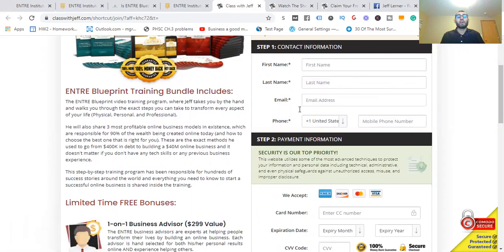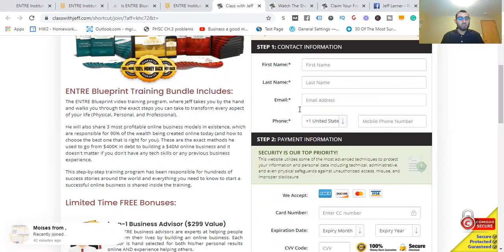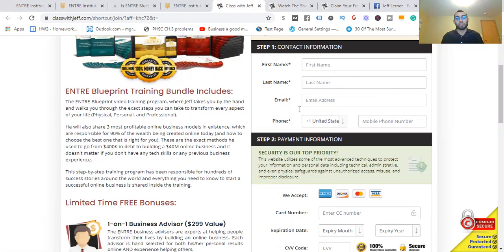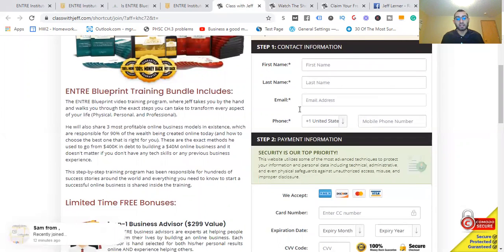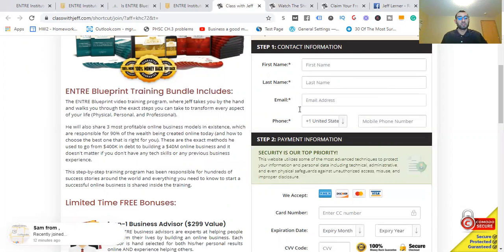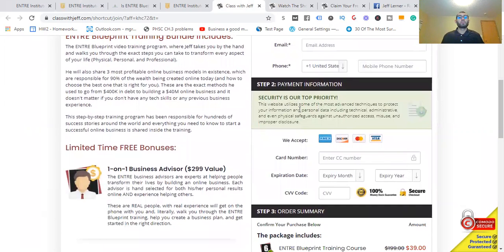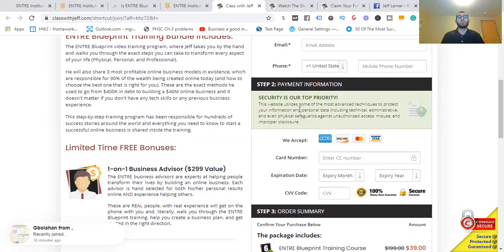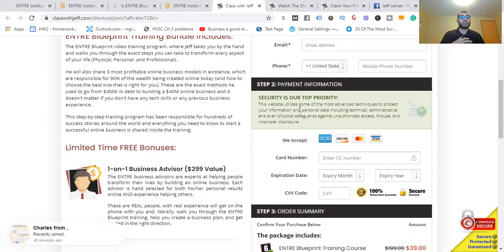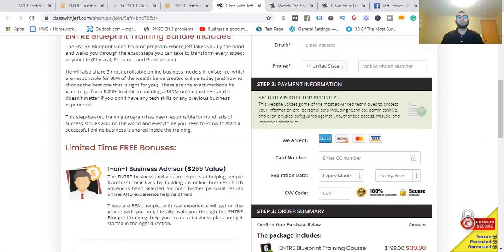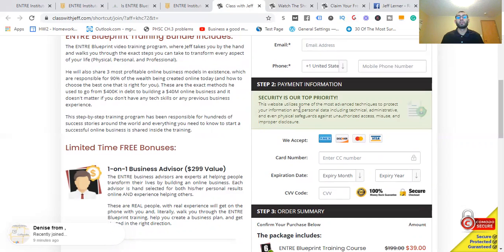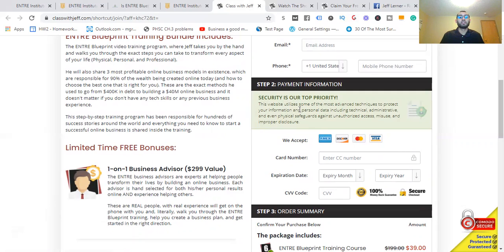Believe me, it is needed. I've helped out a lot of people get into this and they're finding a lot of success. They're coming back to me saying this was the way to do it, as opposed to just getting into training where they teach you from the start how to make the money. He's going to share with you the three most profitable online businesses in existence, which are responsible for 90% of the wealth being created online today, and how to choose the best one that's right for you. These are the exact methods he used to go from $400K in debt to building a $40 million online business.